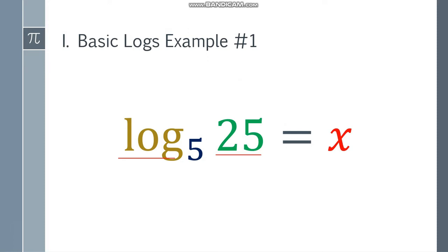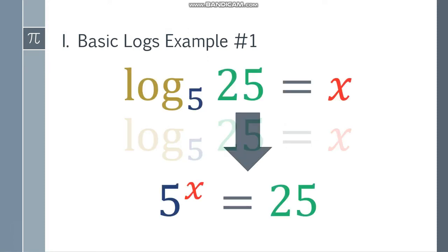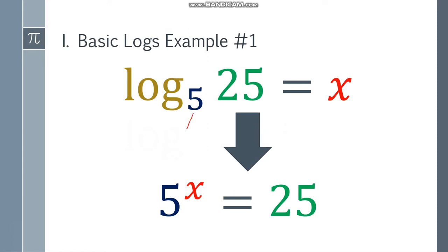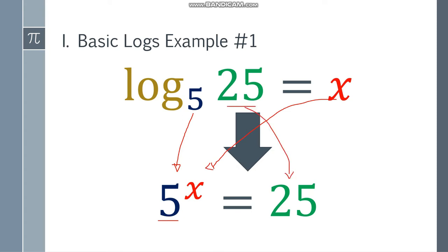So how are we going to answer this one? We need to convert it to exponential form first. This is color coded so you may see easily. The 5 goes here as the base of the exponent, x will be the exponent, and 25 will be the answer to 5 to the x power.